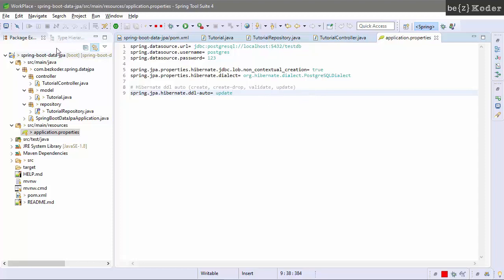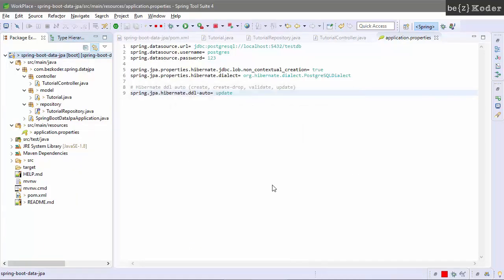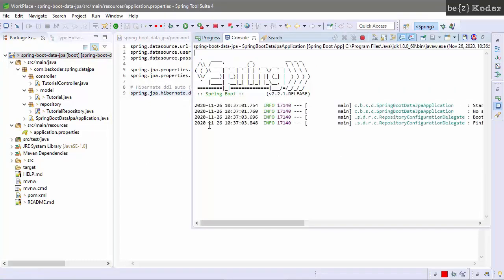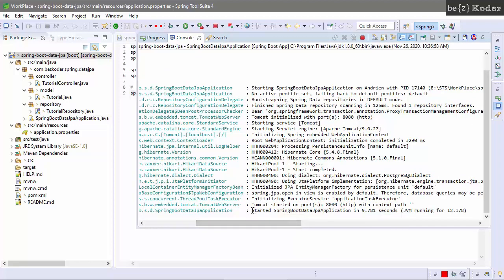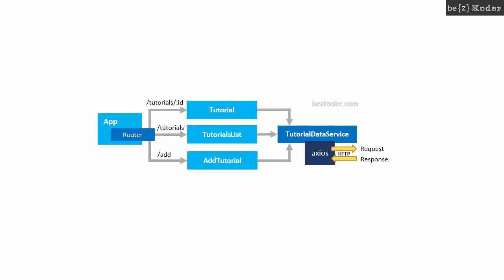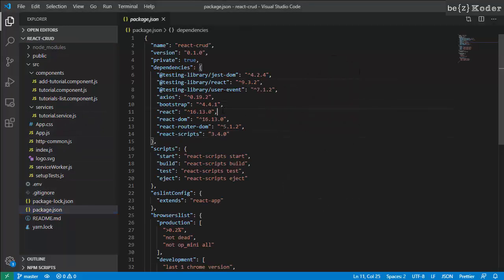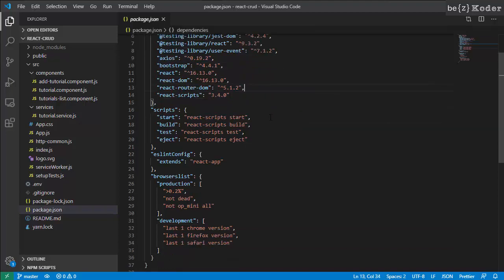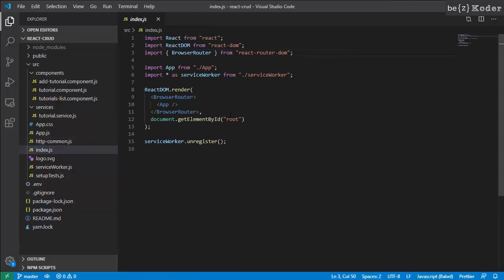Now we're going to run this Spring Boot application. Now this is our React project. You can see that we use React with Bootstrap and VX Router DOM for routing. In this file, it will import the router from VX Router DOM.